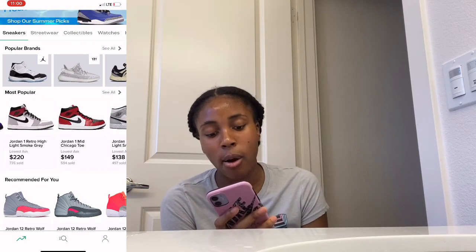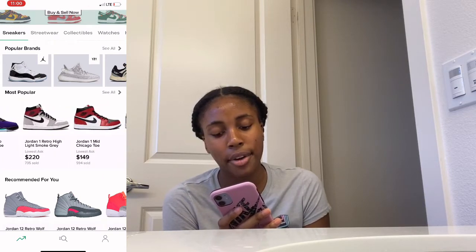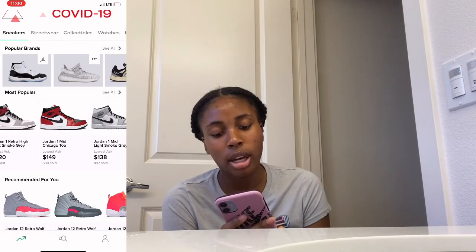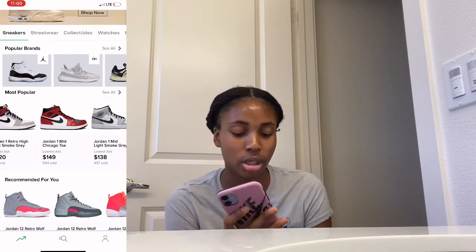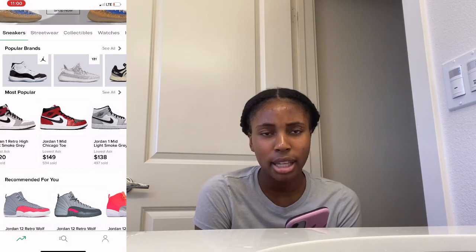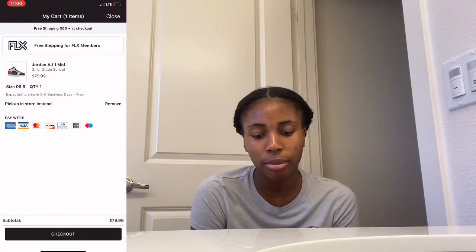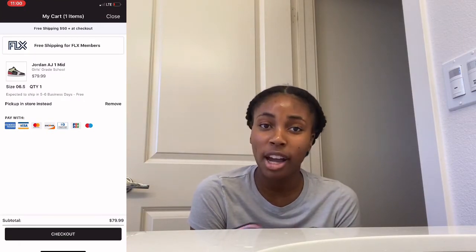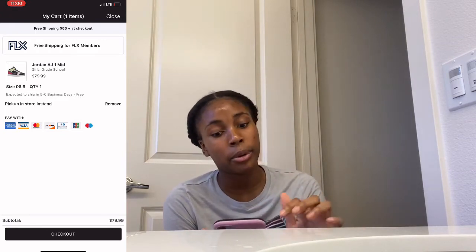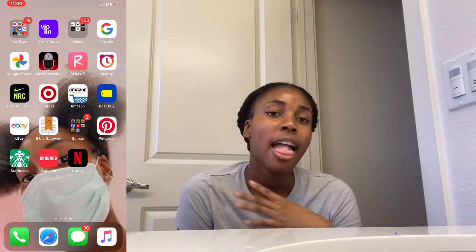On StockX they have the 12 University Gold and some other shoes. I have the Chicago Mid toe ones already — they're $150 on StockX which I think is too expensive. On Foot Action I have the glow-in-the-dark ones in my cart that I wanted, which were in the previous video, so if you haven't watched that one go check it out.